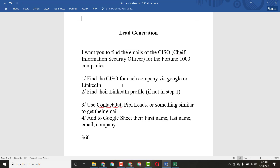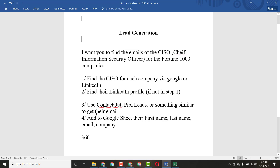The second step he said is: find their LinkedIn profile. If you find their LinkedIn account it's very easy to get information from their profile. Next he said to use a tool called Kendo or pip leads or something similar to get their email address from LinkedIn. He also said you can use a similar tool to find their email, so I will use some other tools and show you everything step by step.